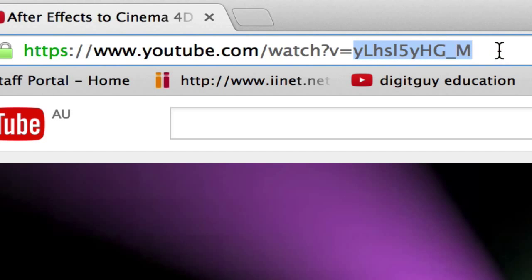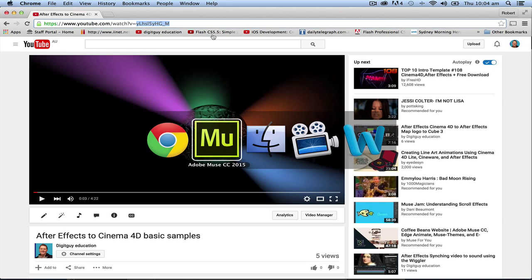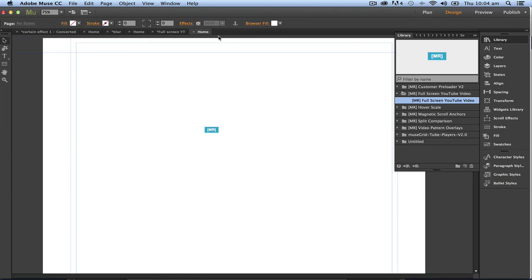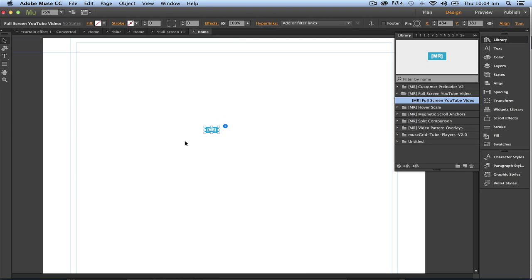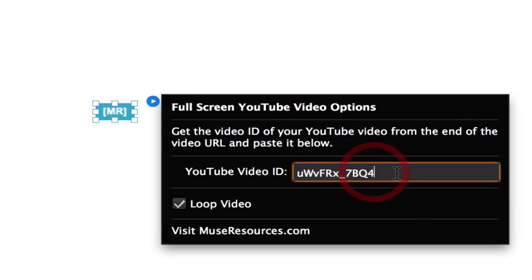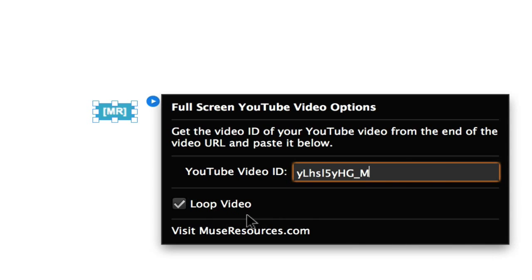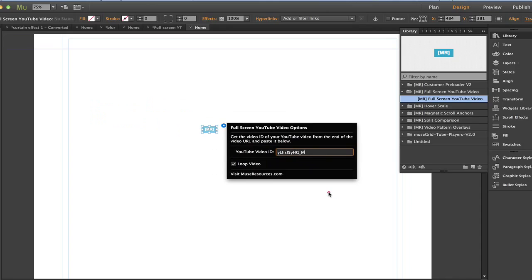I'm going to copy command C and I'm going to command tab back to Muse, click on my widget and there it is there and I'm going to paste that in. Now I can choose to loop the video or play it once only. I'm going to loop the video.